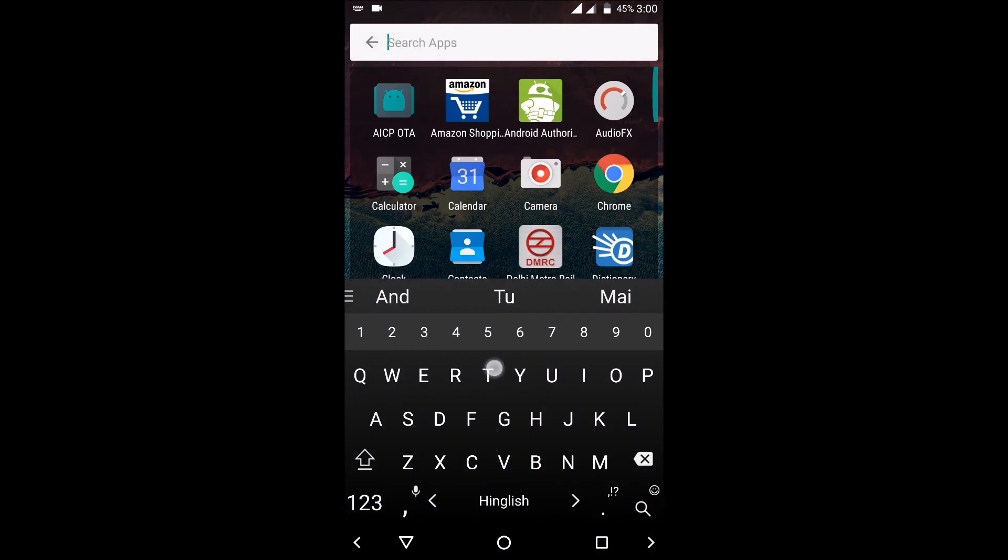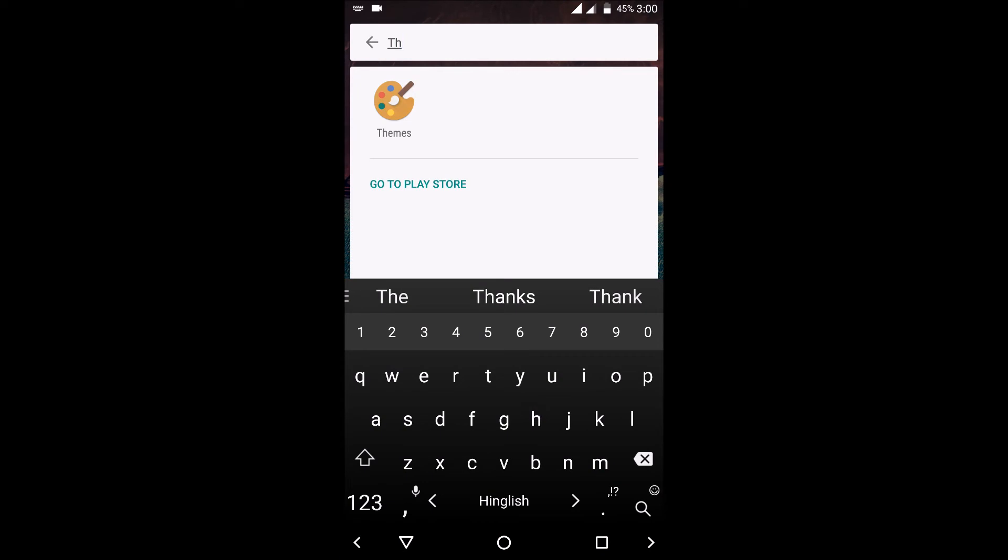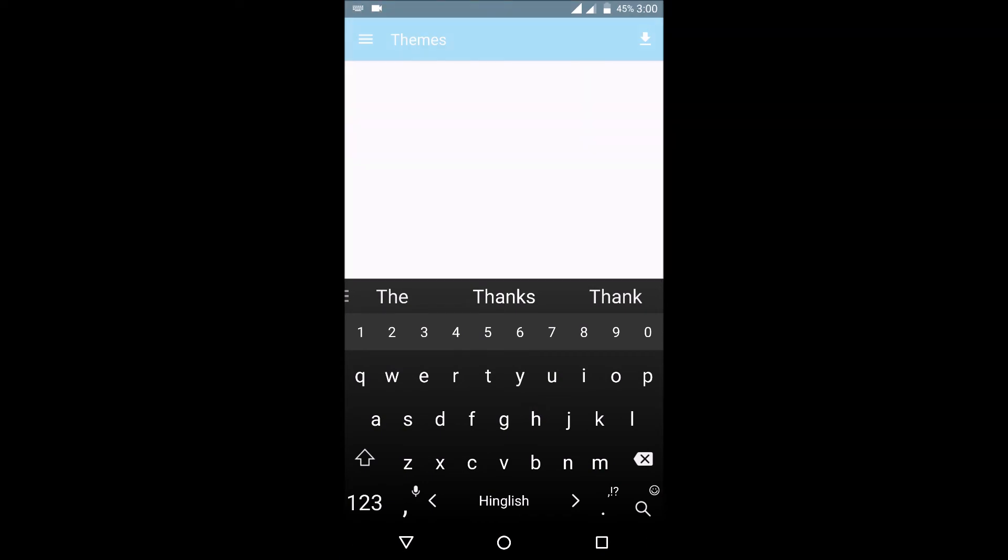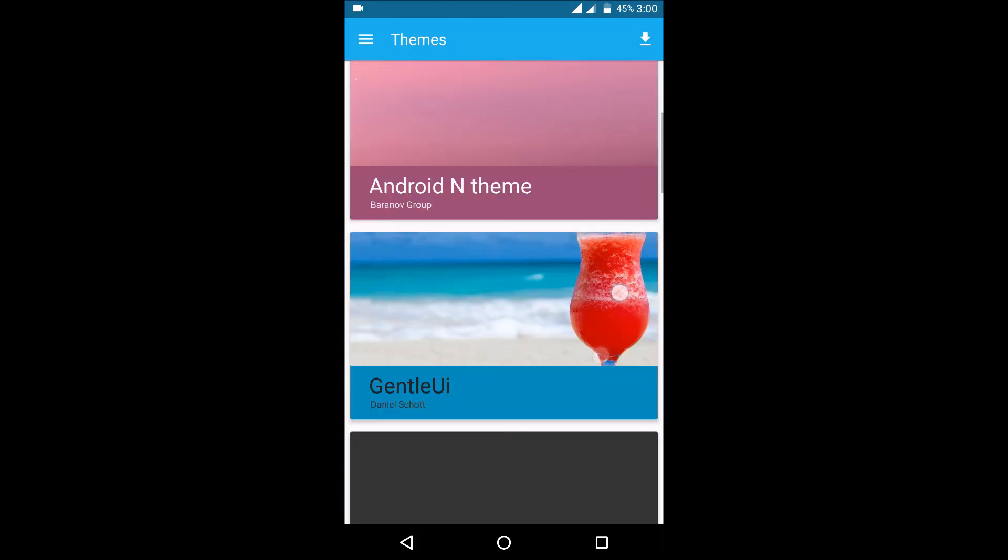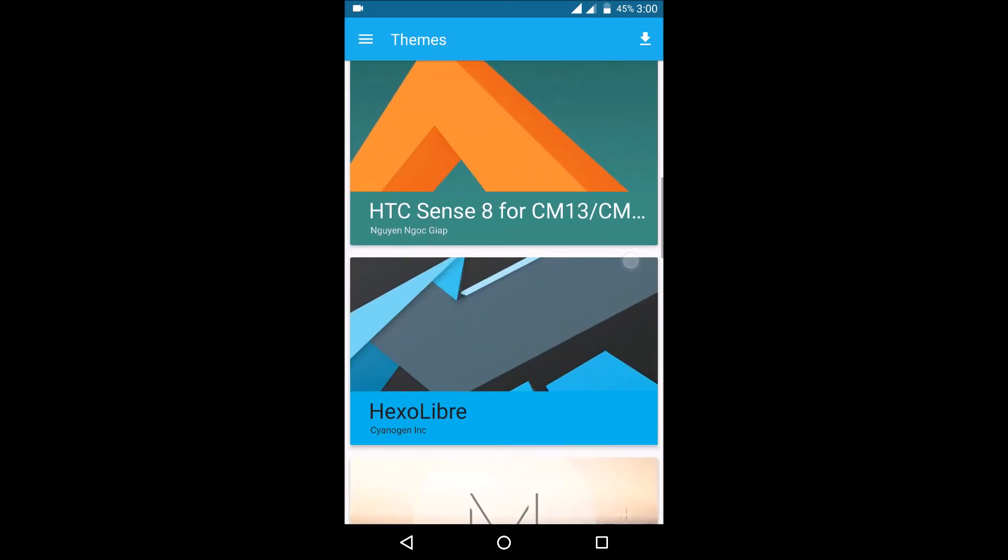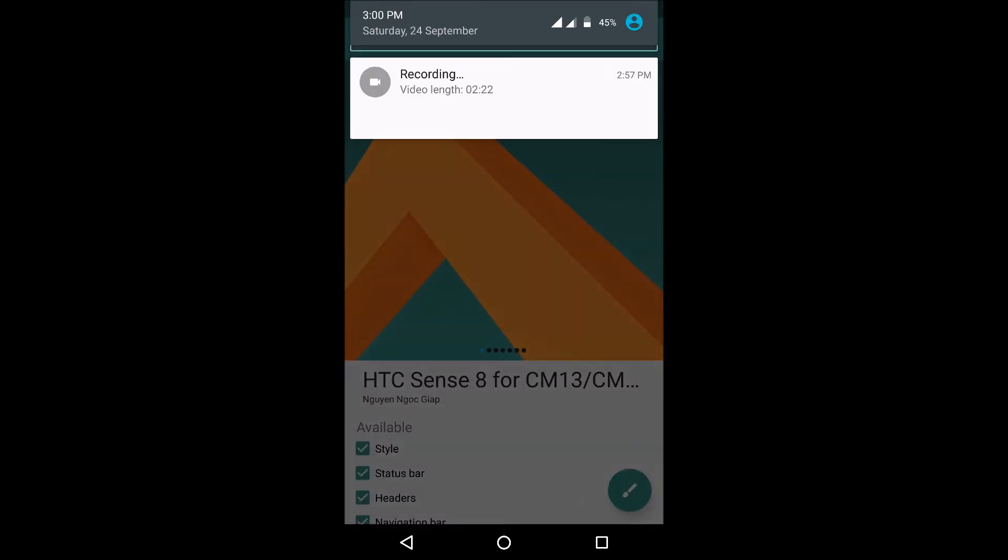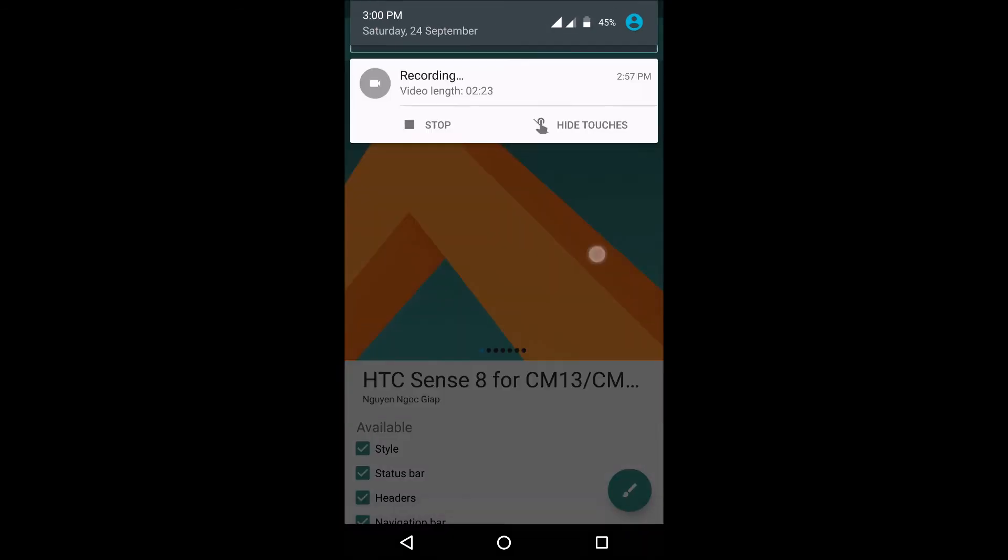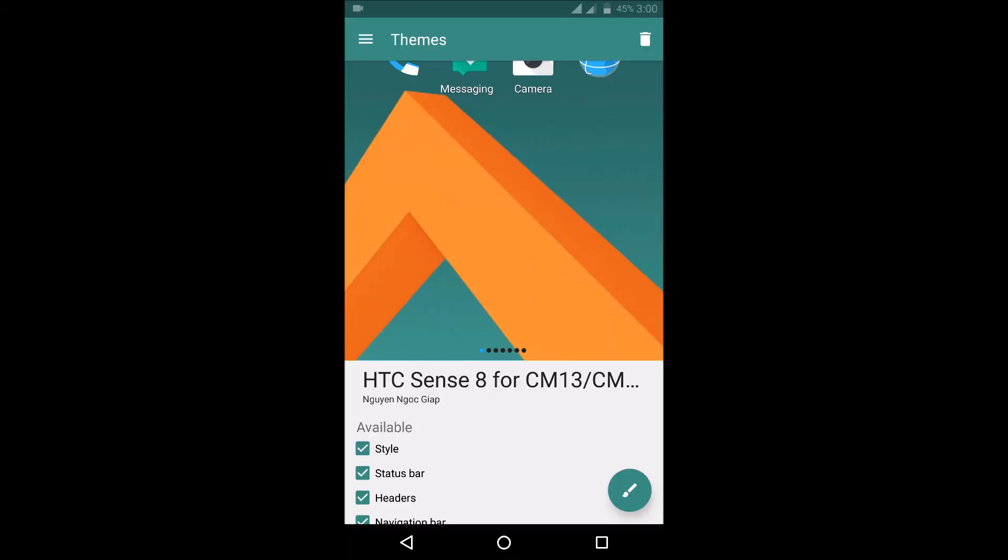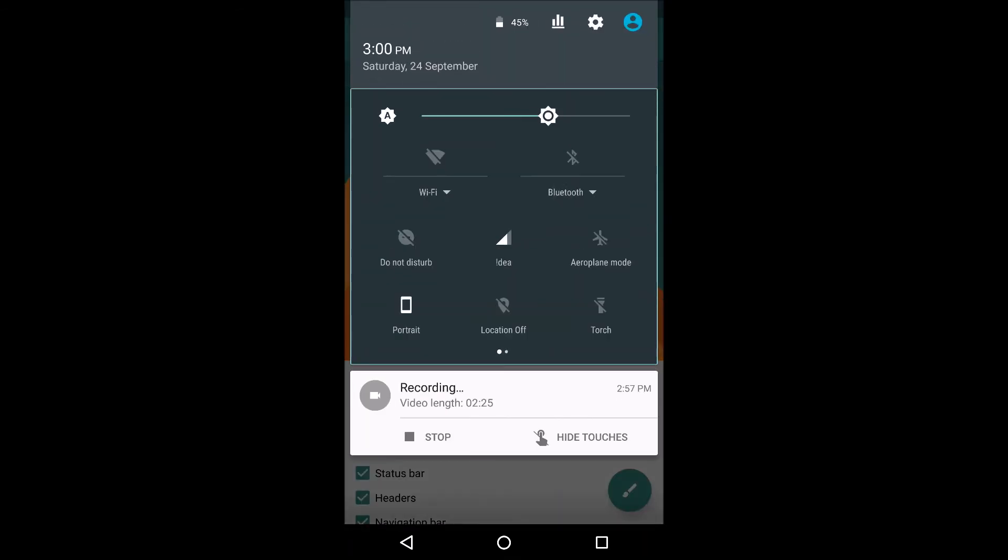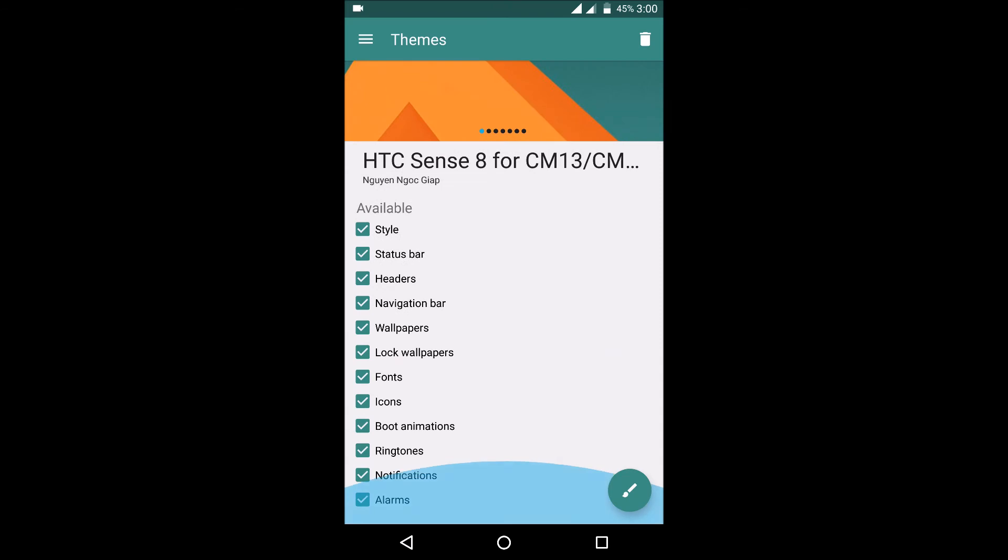And as with all CM13 based ROMs, there is a theming engine which you can use to theme the device. Like I'll just show you one of the themes. My interface looks kind of like this and now after theme, it just wait for a second.